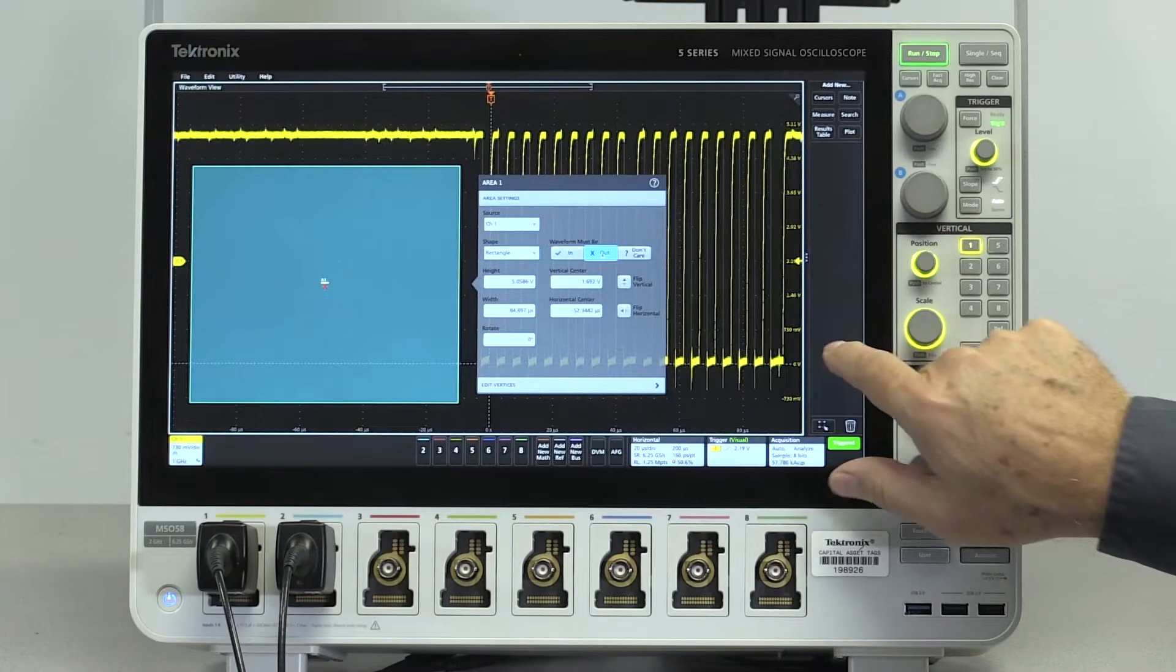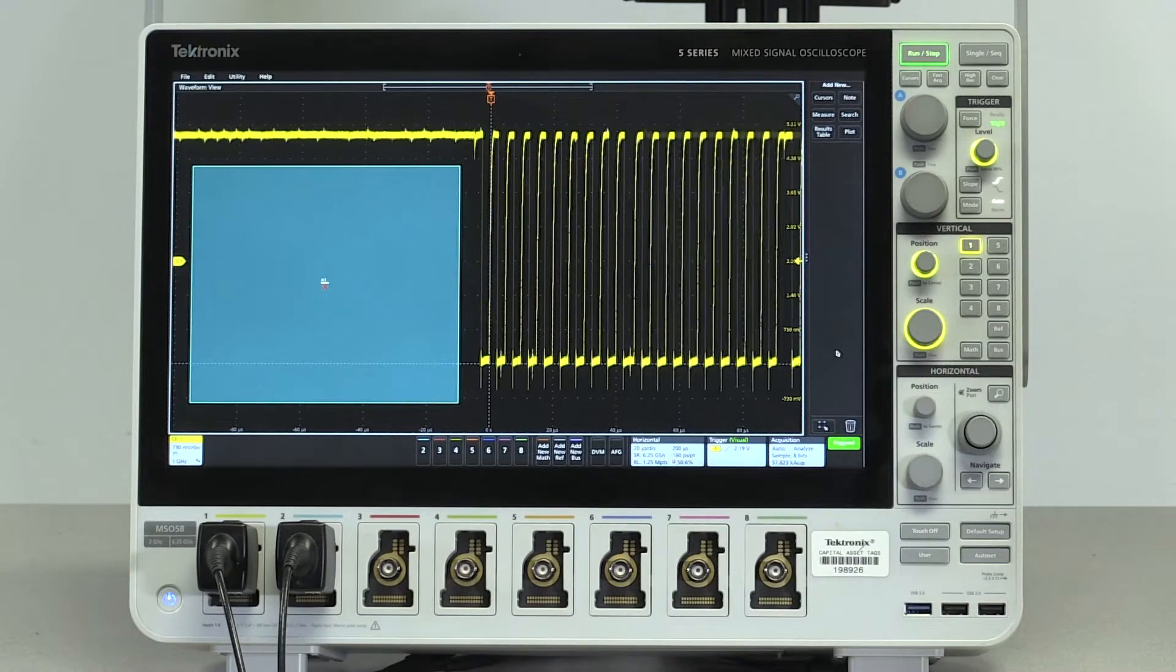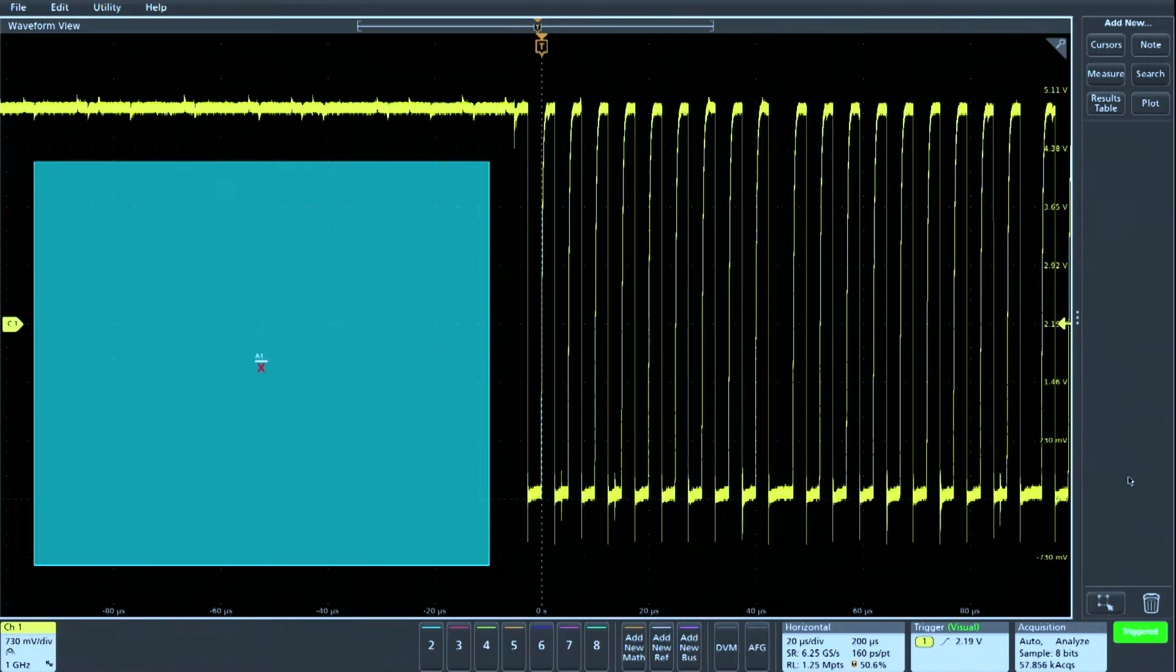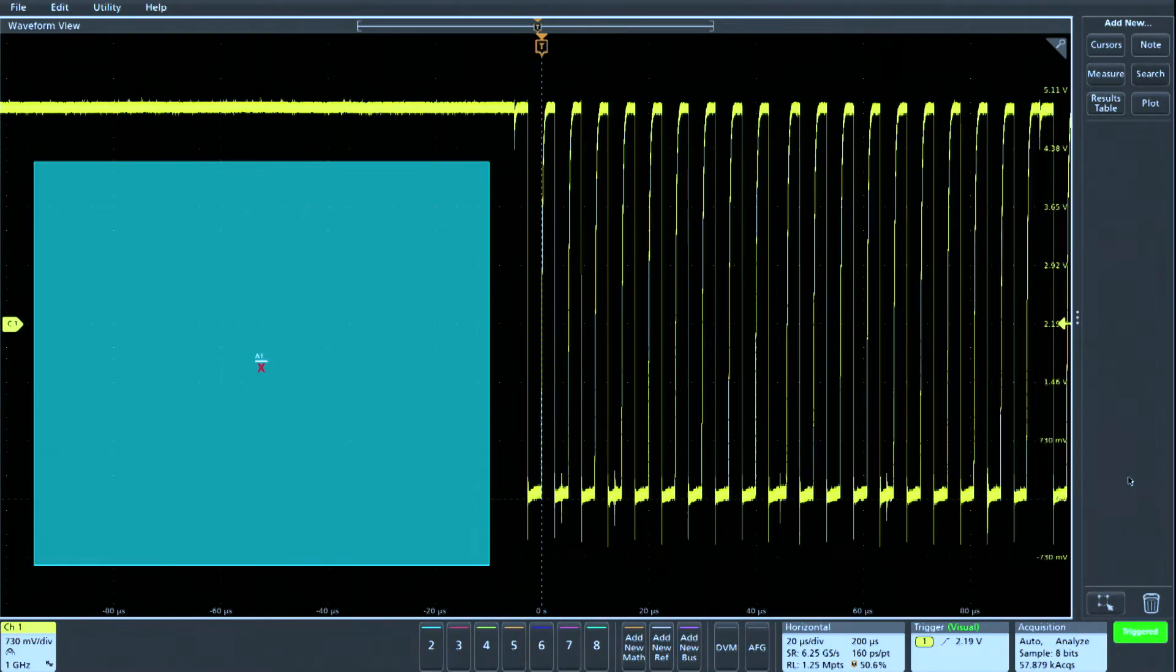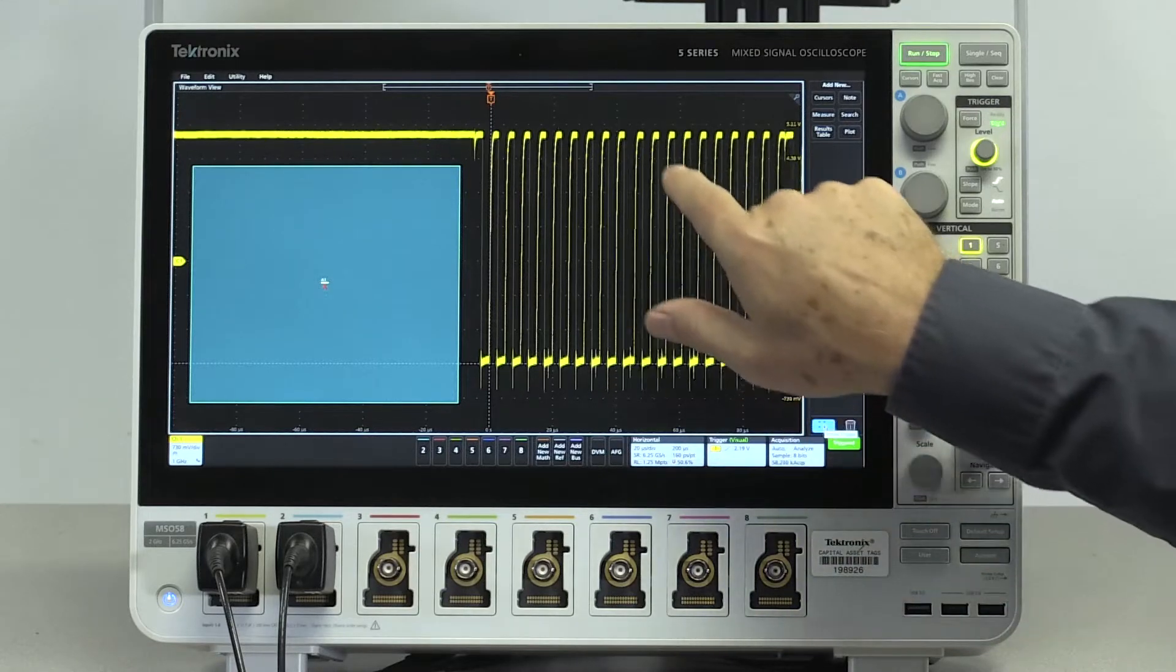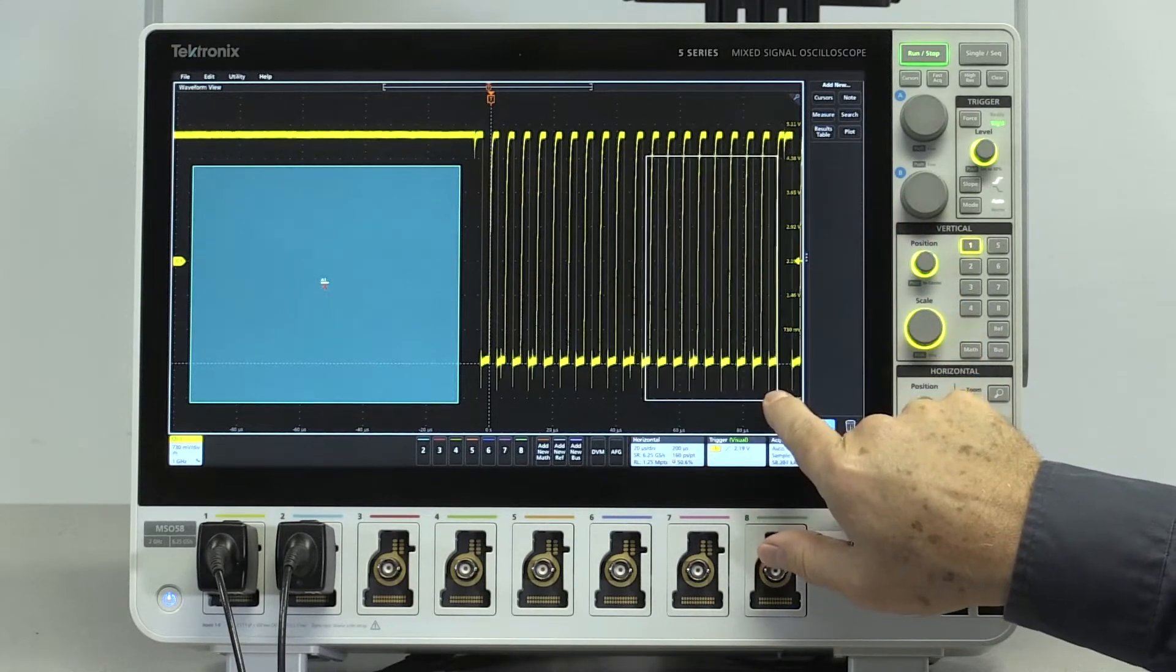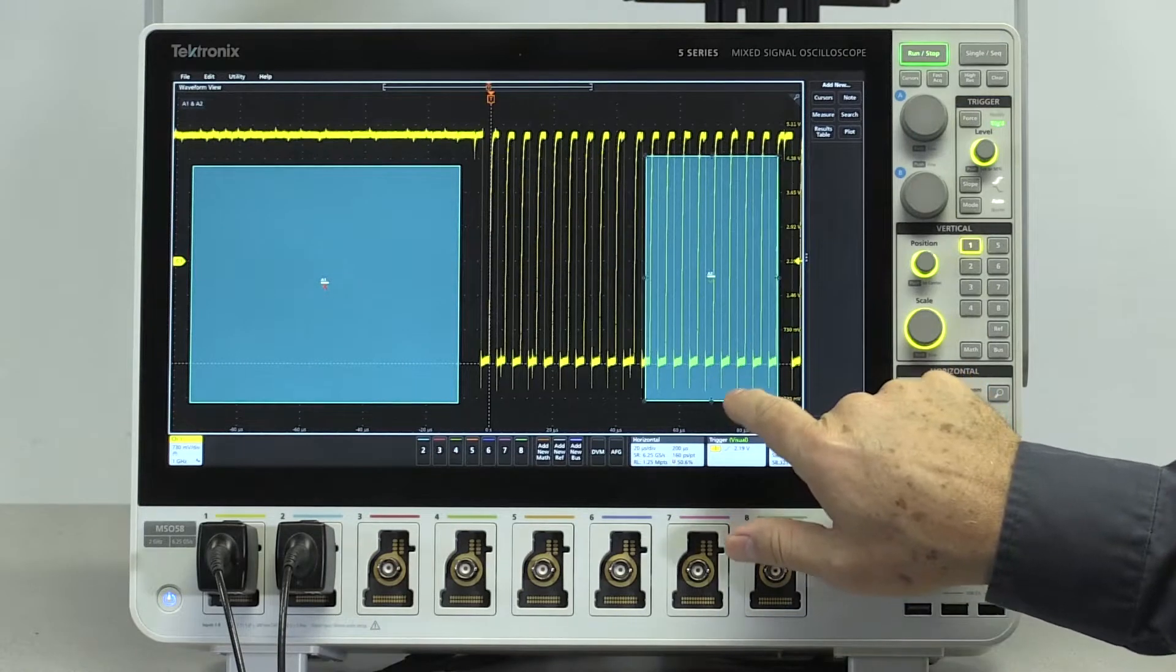Now we have a signal that's stable before the trigger point, but we can see that there are still bursts of different length after the trigger point. We can define another area to exclude long bursts. We'll draw another box on the display to the right of the shortest burst.